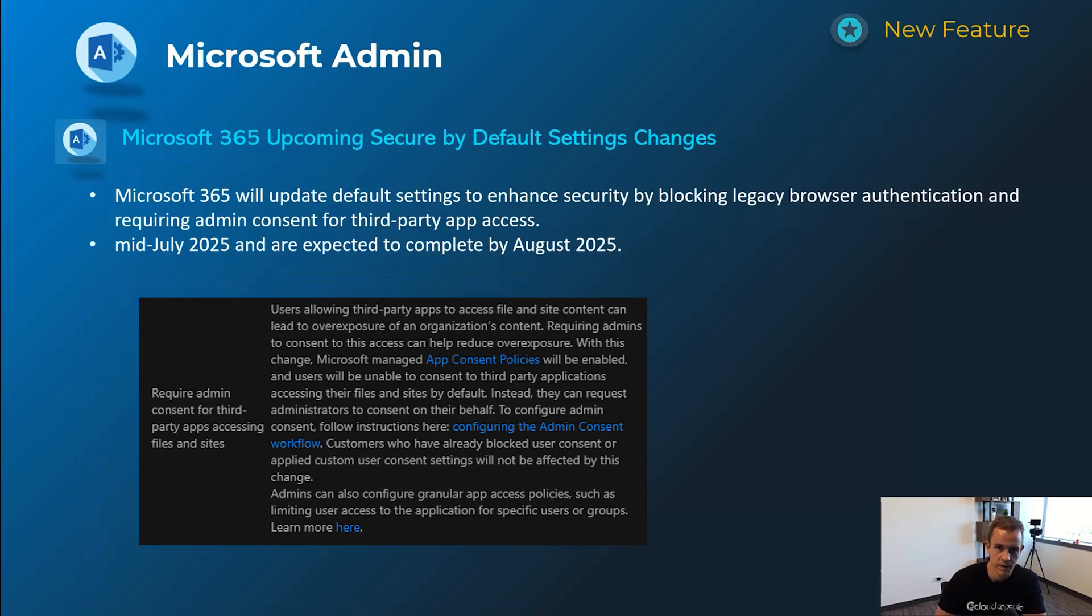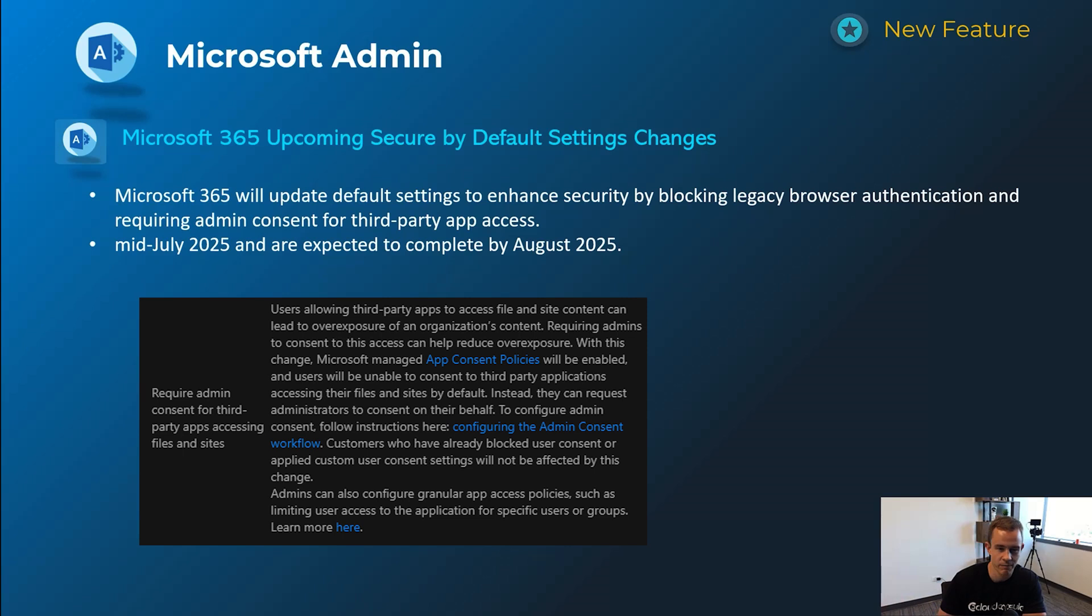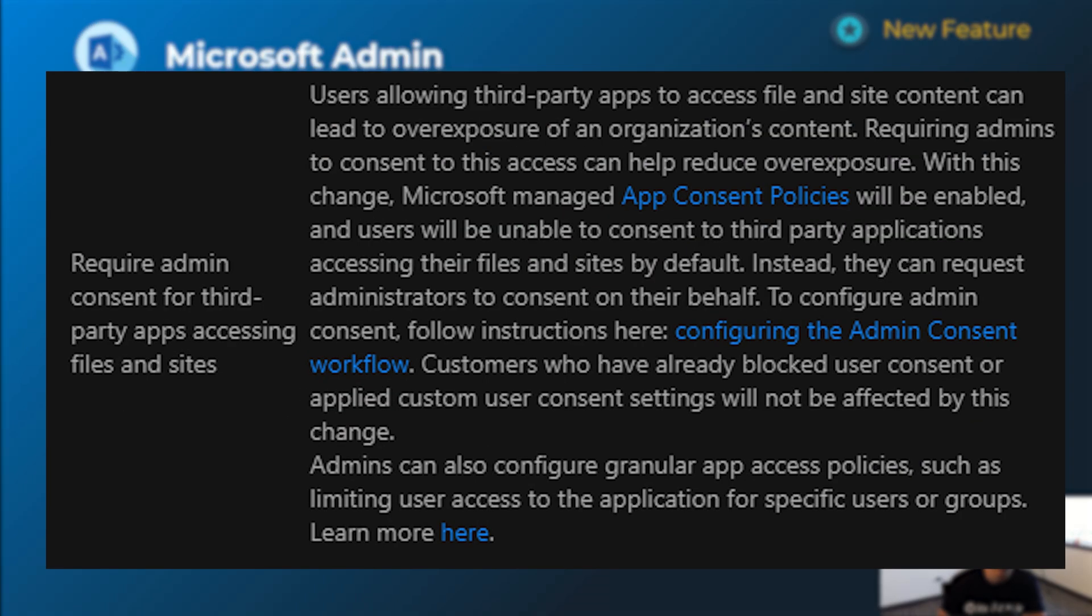And then the last one here for the admin section was pumped about Microsoft has this whole secure by default initiative where they've iterated over the years here slower than I think I'd like to see, but certainly security improvements that we're seeing there as well. The settings they're updating here is related to blocking legacy browser authentication, which I think is low footprint for most of us out there.